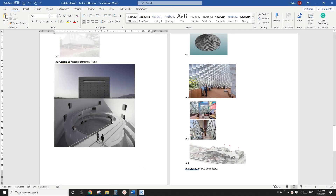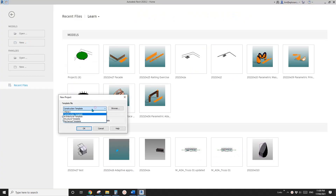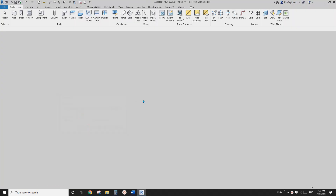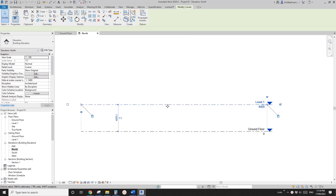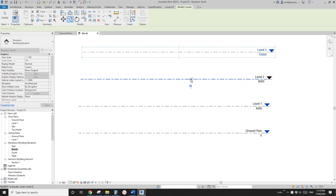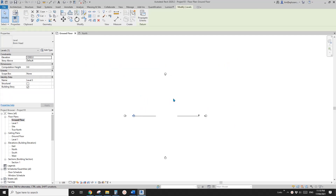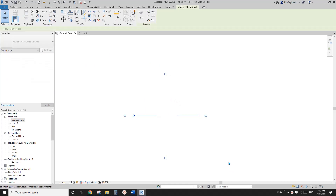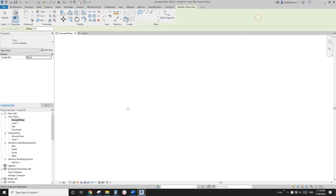Today let's model these ramps. First, let's create a project and go to elevation, copy some levels. Go back to floor plan and hide the edge — I'll use a grid, one horizontal and one vertical.